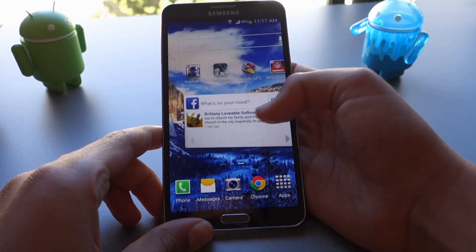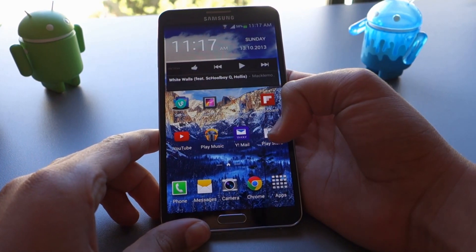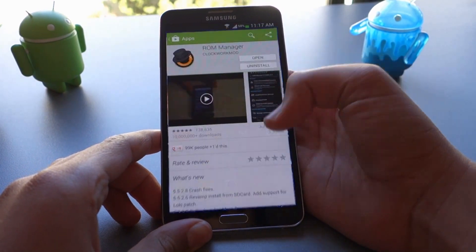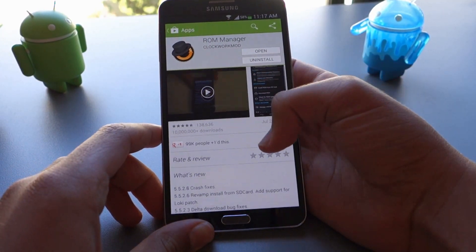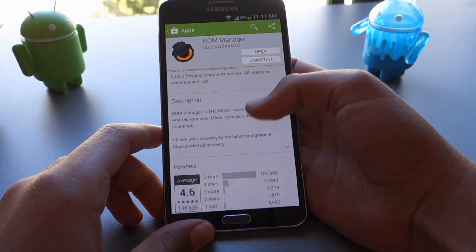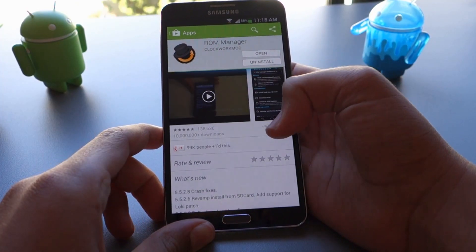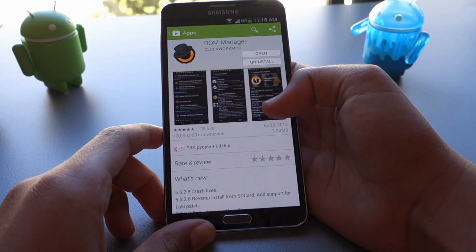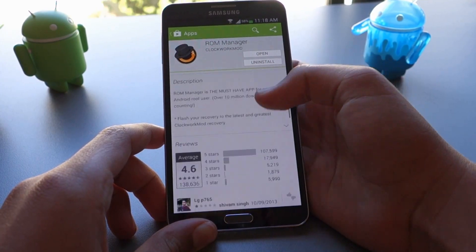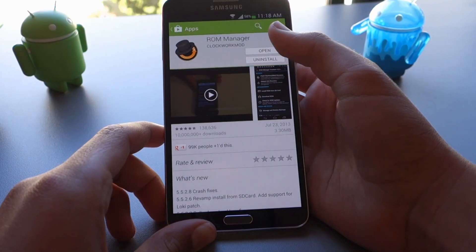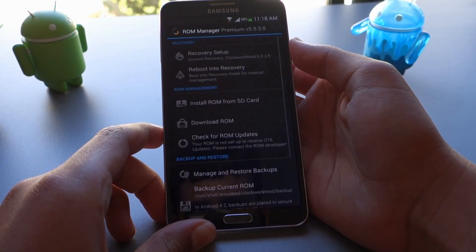So the first thing we're going to want to do is go into the Play Store and search up an app called ROM Manager. So here it is, just type it up in the Play Store and install it.